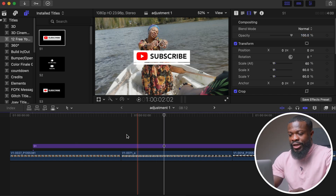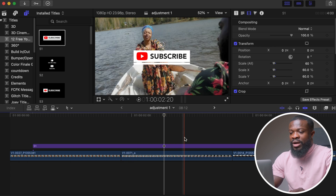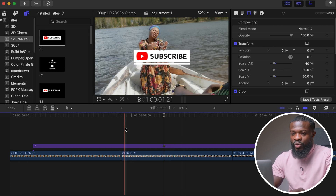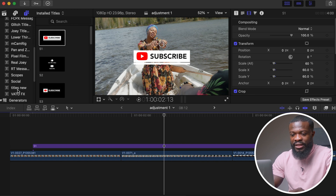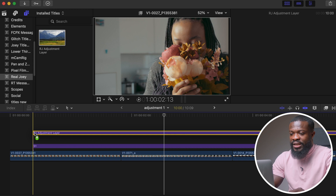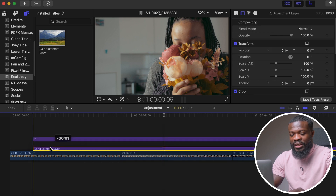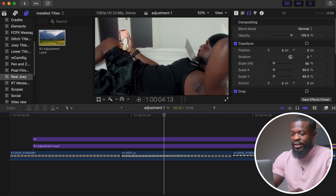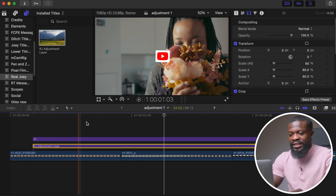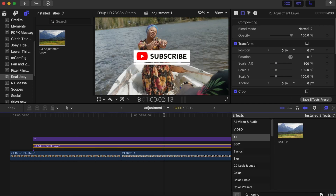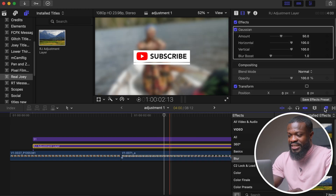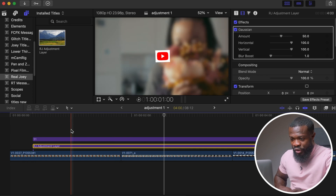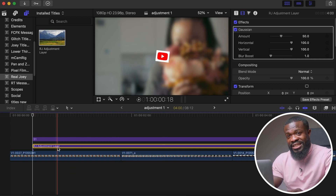When the subscribe animation comes out, we want to blur the background video. Go to where you saved the adjustment layer, drag it under the YouTube call-out and make it the same length as the call-out. Click on the adjustment layer, go to your Effects section, find Blur, choose Gaussian Blur, and drag and drop it onto the adjustment layer. As you can see it's already blurring the background video.